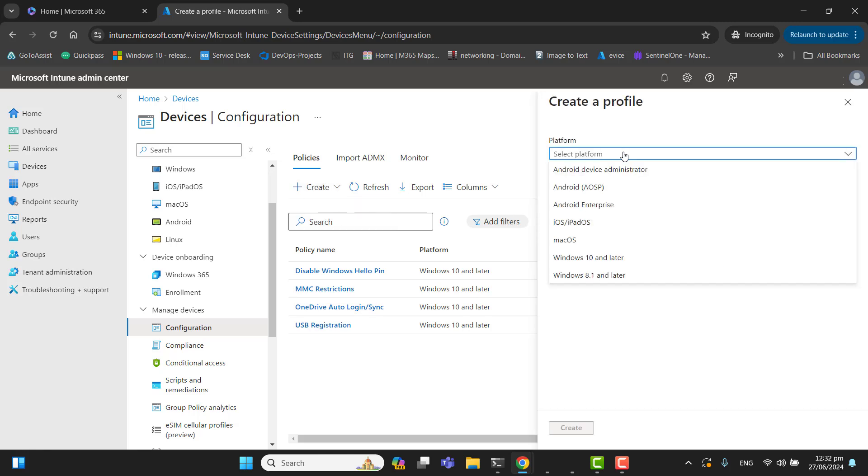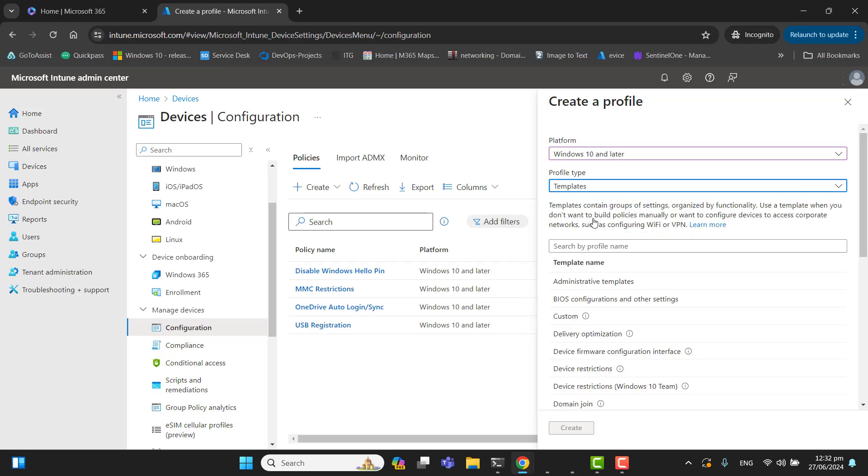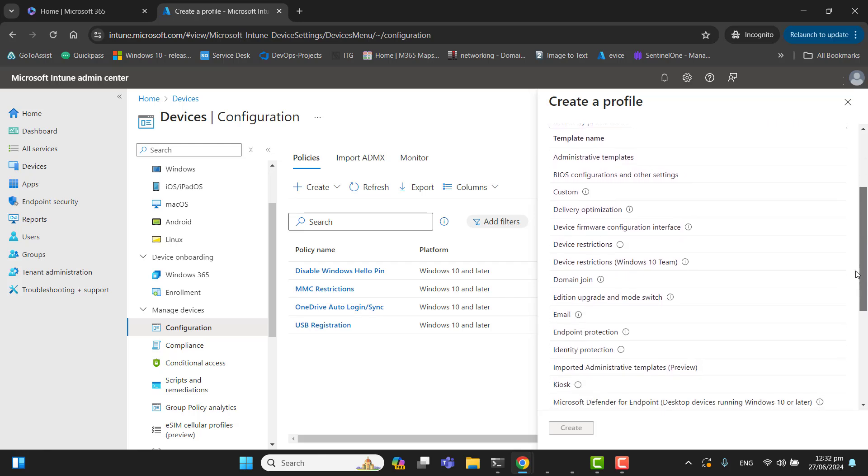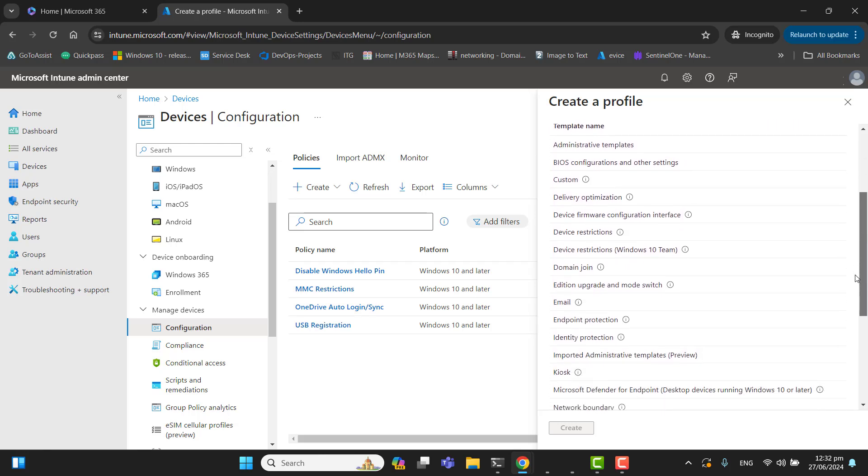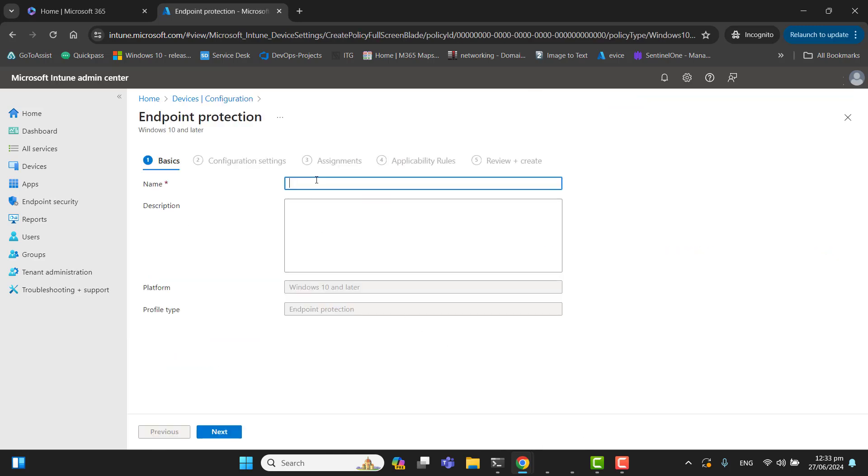We need to create for the platform Windows 10 and later. In the profile type, let's go to template. In the template option, we want to secure our endpoint with the BitLocker encryption. So let's select endpoint protection and hit create. Let's name our BitLocker policy: BitLocker encryption for Windows.